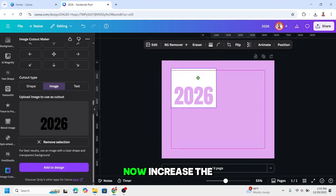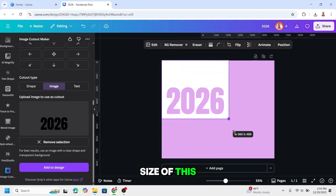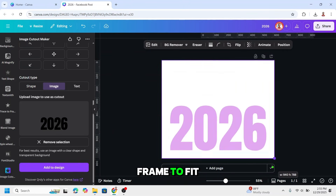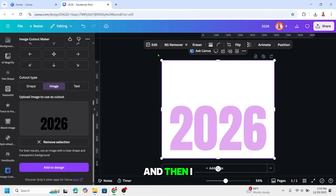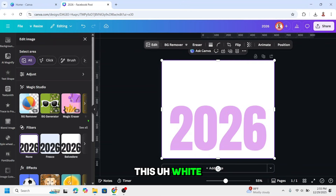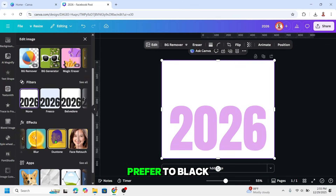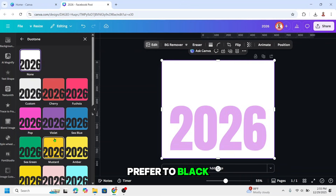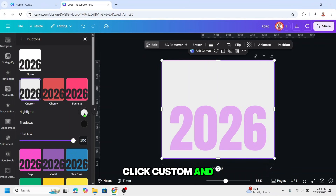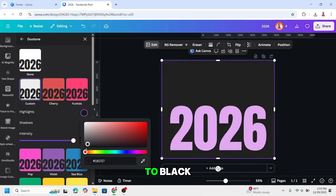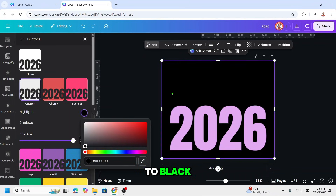Now increase the size of this frame to fit the page. Then go to edit — I will change this white to another color. You can choose any color; I prefer black. Click duotone, click custom, and change the highlight to black.